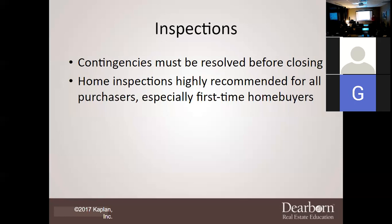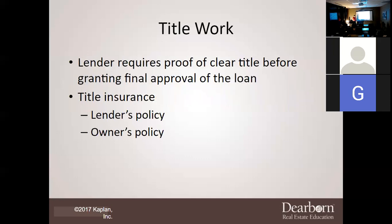It is imperative that you understand: just because you ordered one inspection does not mean that inspector won't call for a specialist — HVAC, structural engineer, or someone else. You have to be prepared for that.